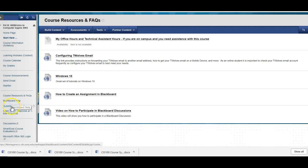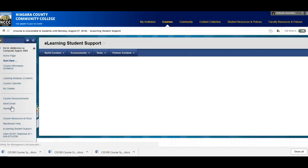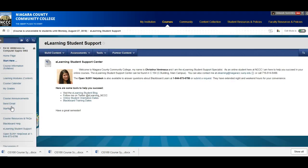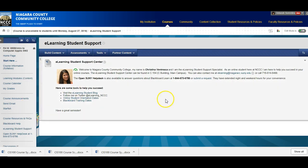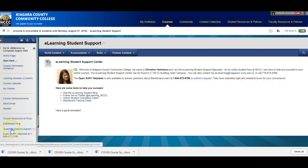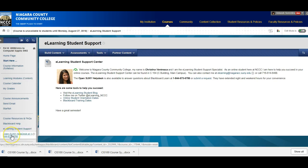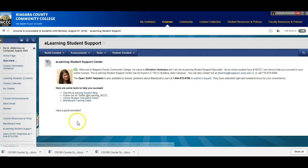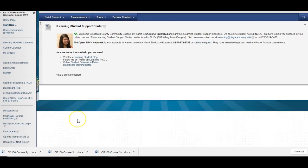There's a link for Blackboard help. We have an e-learning student support center. And we have a support specialist. Christina. She's very helpful. So if you have any questions you can contact her. You can also contact the Open SUNY Help Desk. If you have questions or issues in Blackboard. And here's the link for the Open SUNY Help Desk as well.